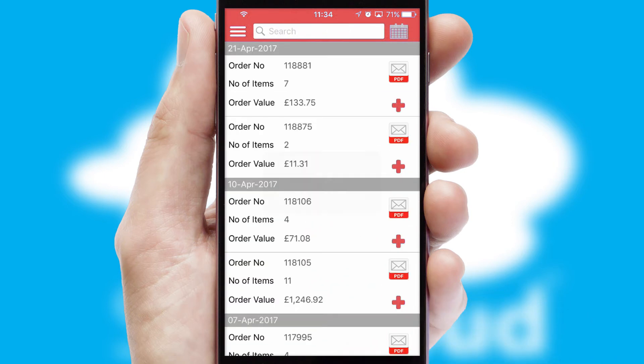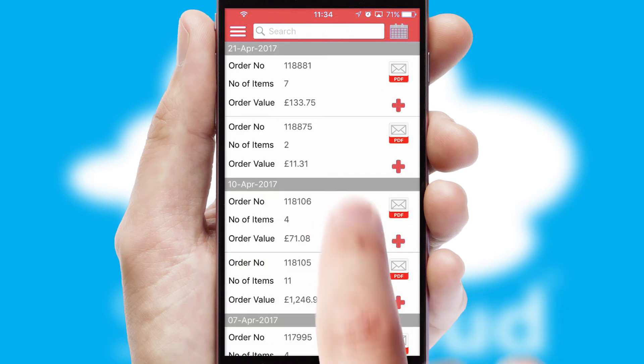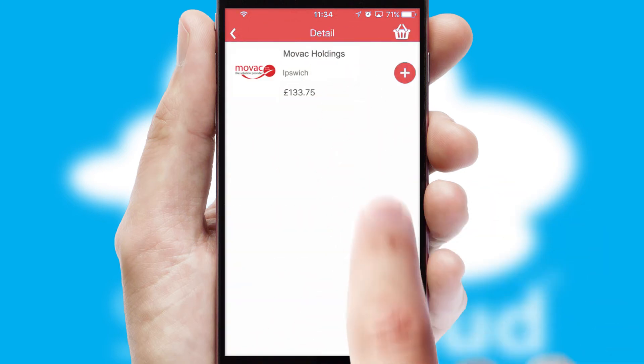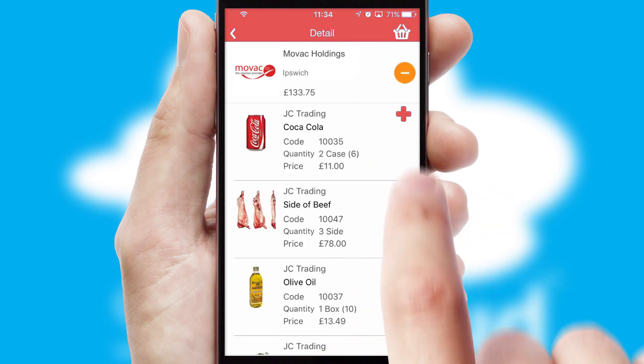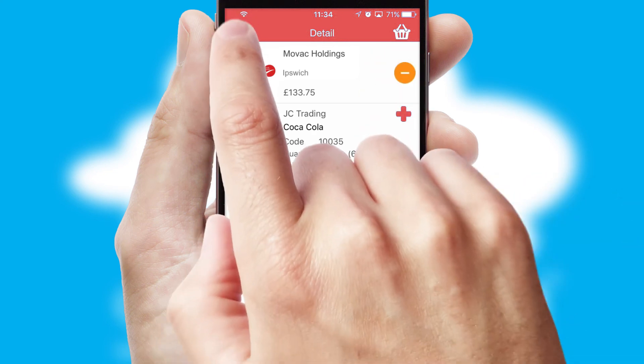A full and complete order history is available in the app, and for time-saving purposes, you can even reorder from previous ones.